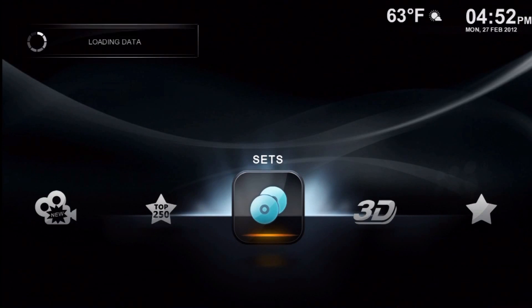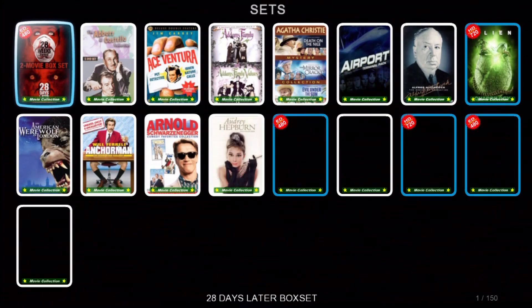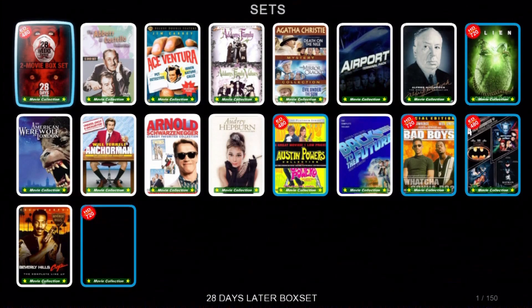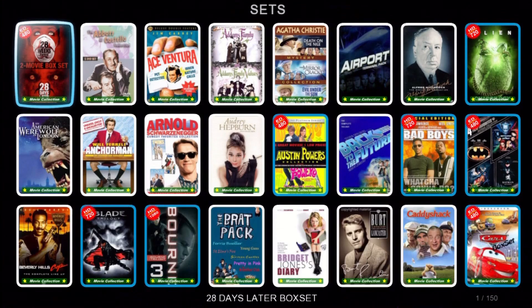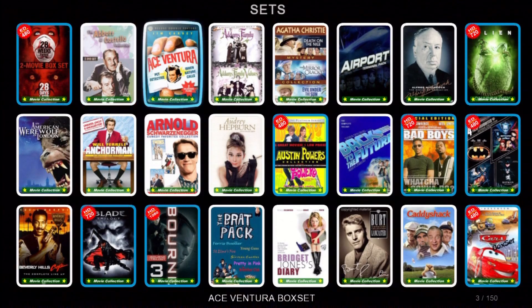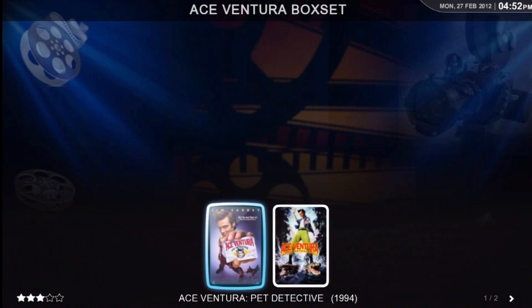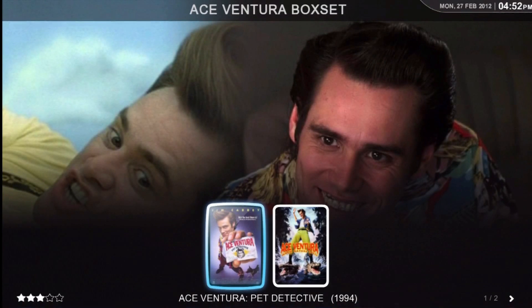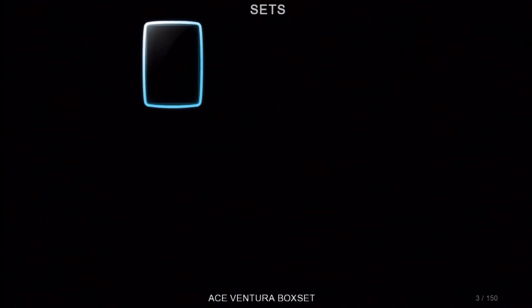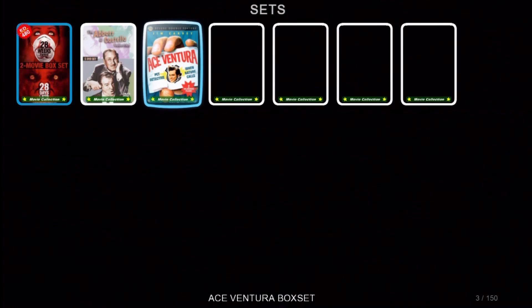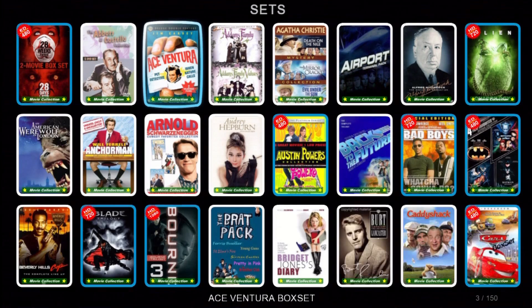Let's go look at sets. This is Wall Full 3, by the way. Ace Ventura — that's a Legion dot movie set.